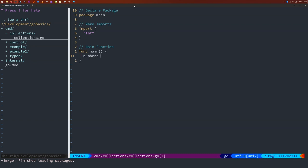Let's say 'numbers' is an array with 10 integers and the elements are 5, 17, 19, 32, 5, 14, 7, 21, 22, and 90. Just like you would extract a single element from a Python list, you would use a pair of square brackets and put the index you would like to extract. If we want to get the second number, which is 17, we need to take index 1, because like all other languages, Go starts counting from 0.